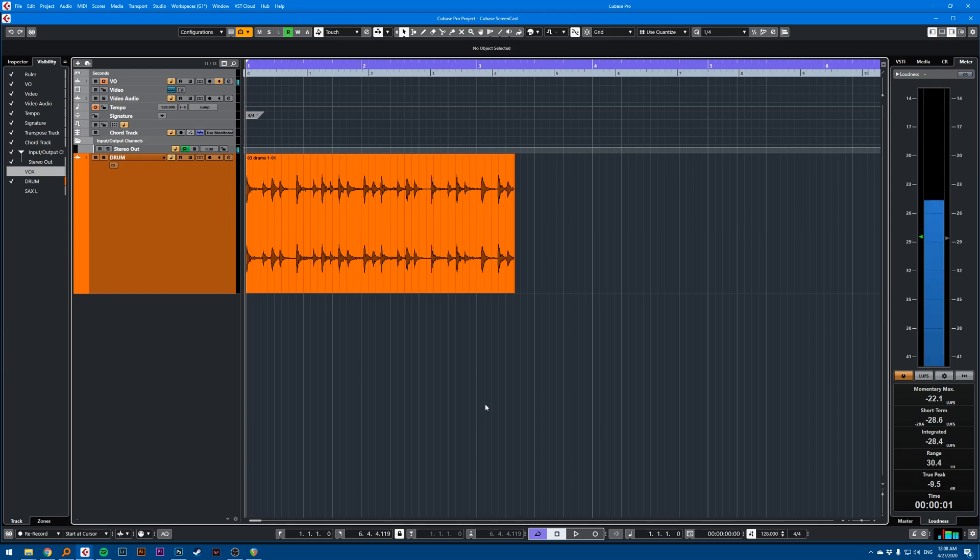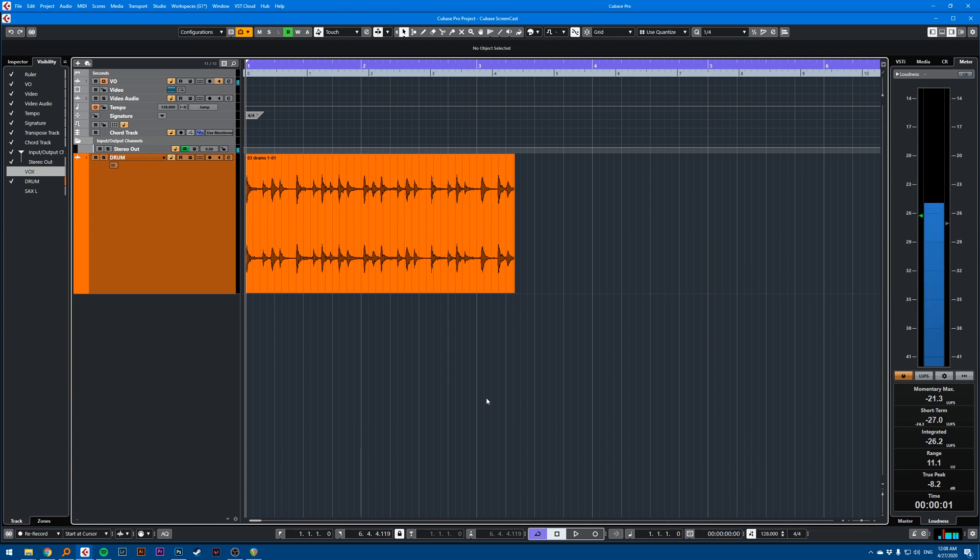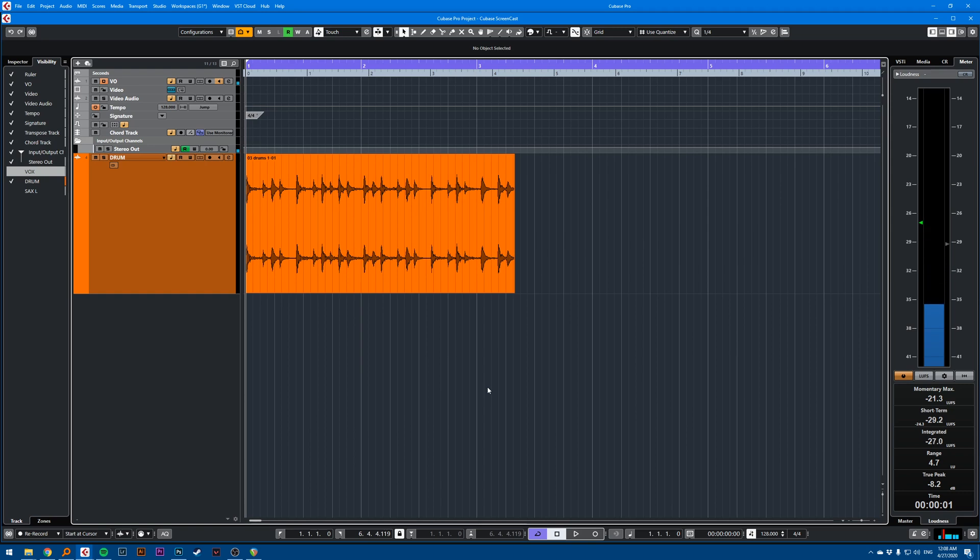Hi, this is a Cubase quick tip on how to transpose or time stretch like a tape machine. What I mean by that is if I want the pitch to go down, the sound will slow down. If I want the pitch to go up, the sound will speed up.